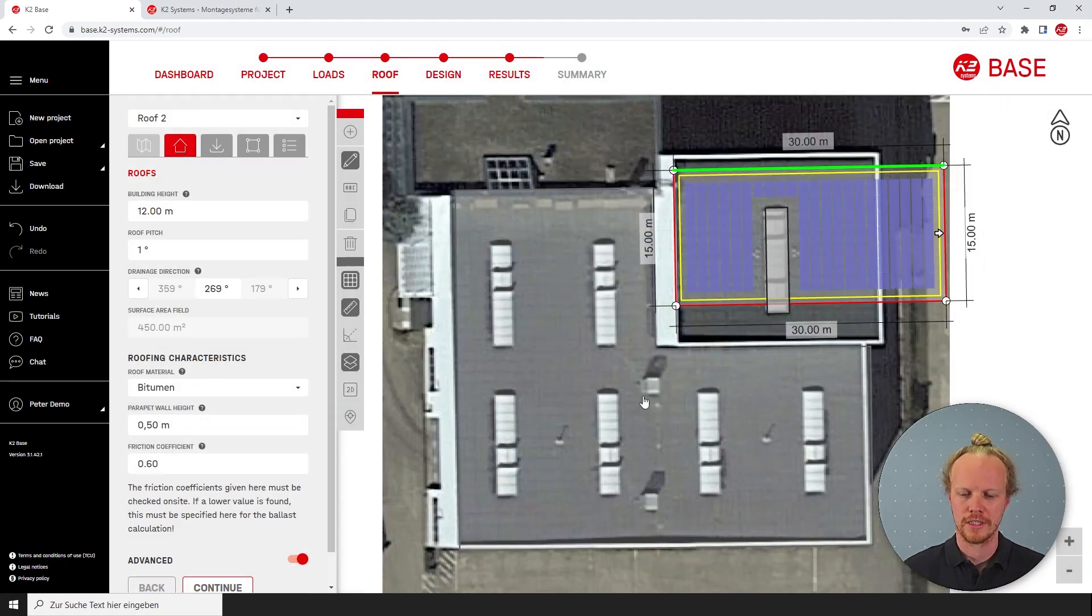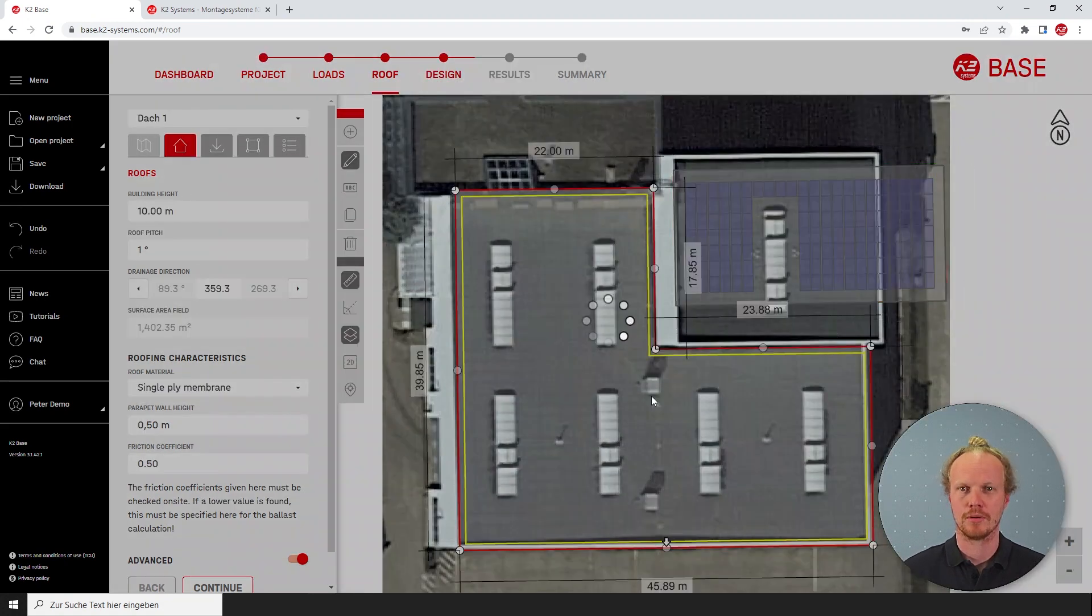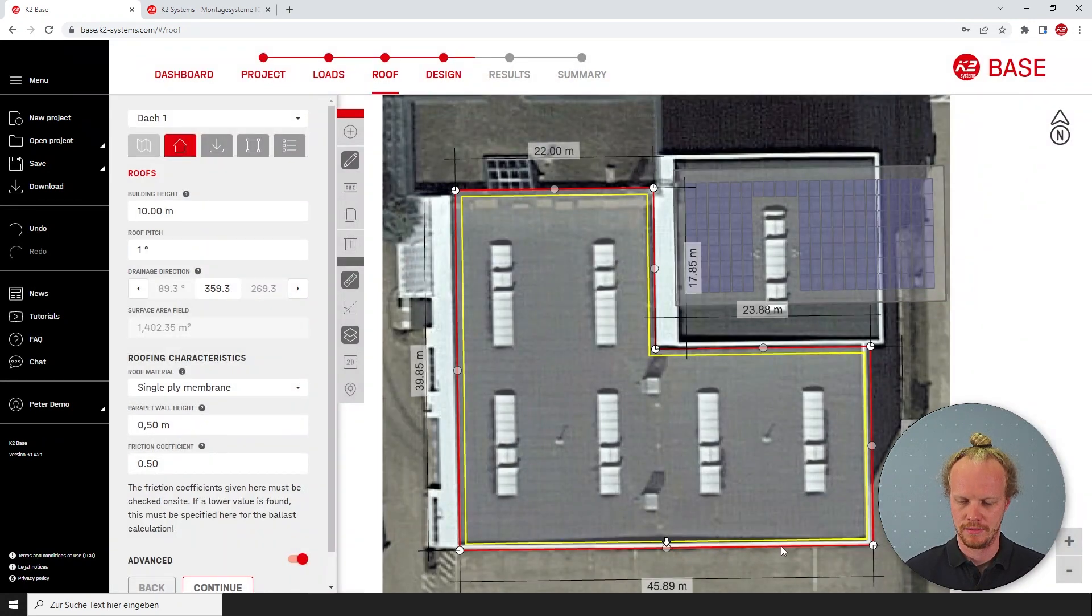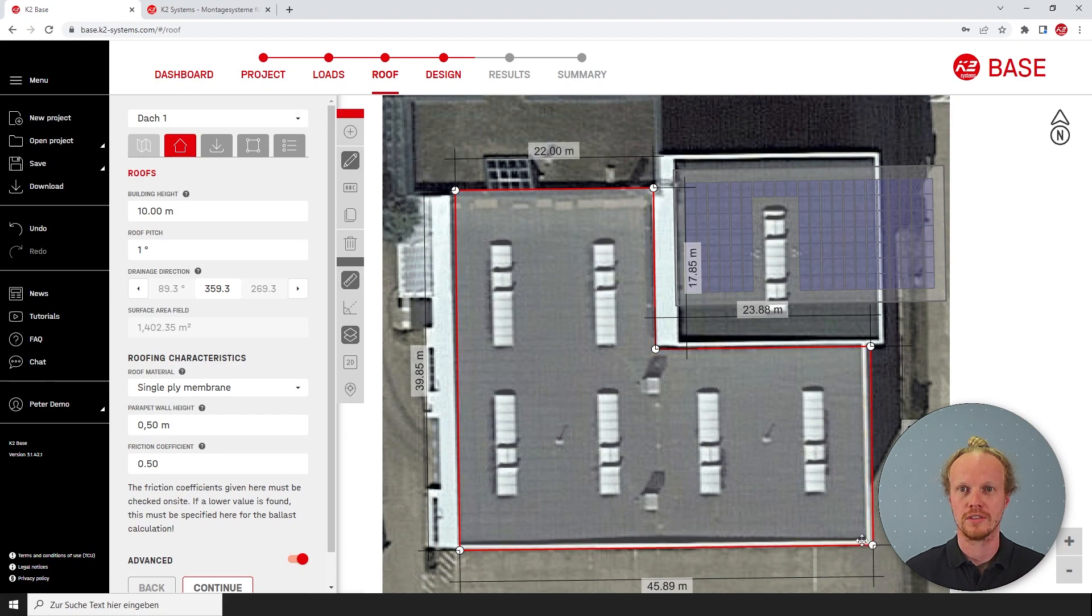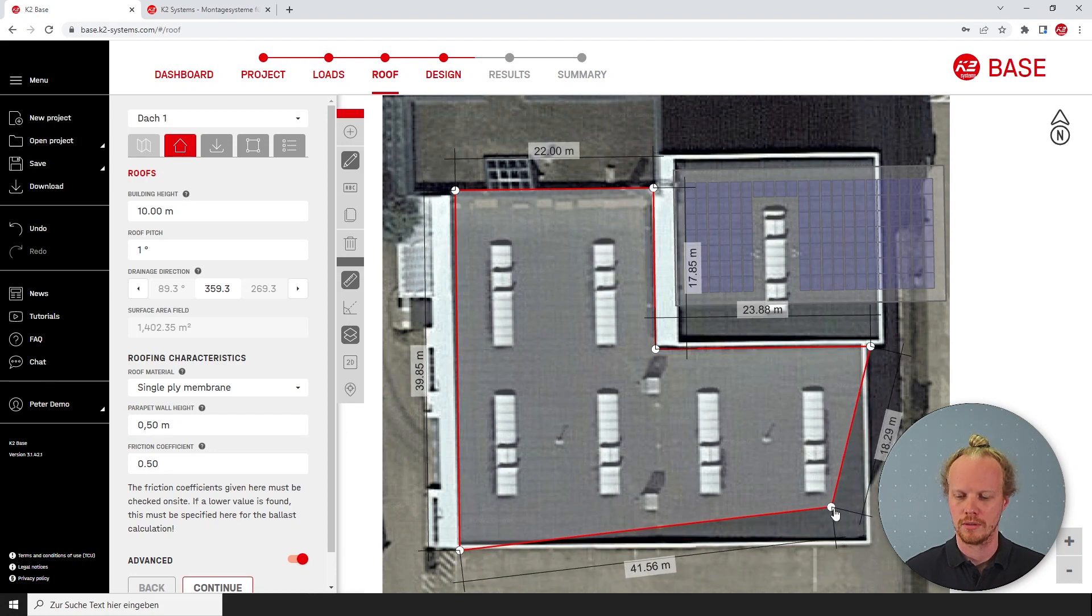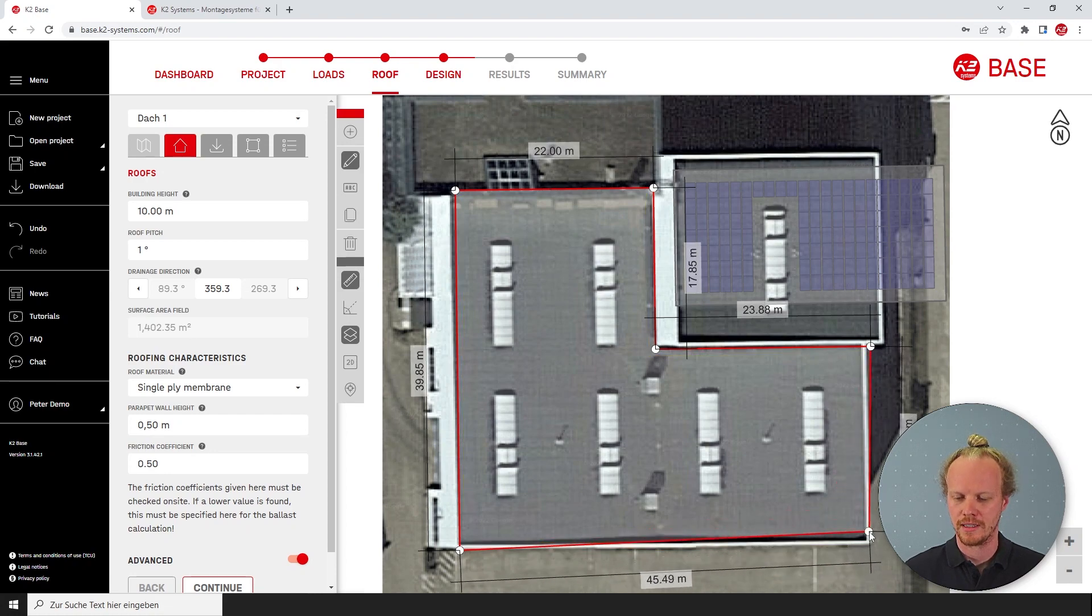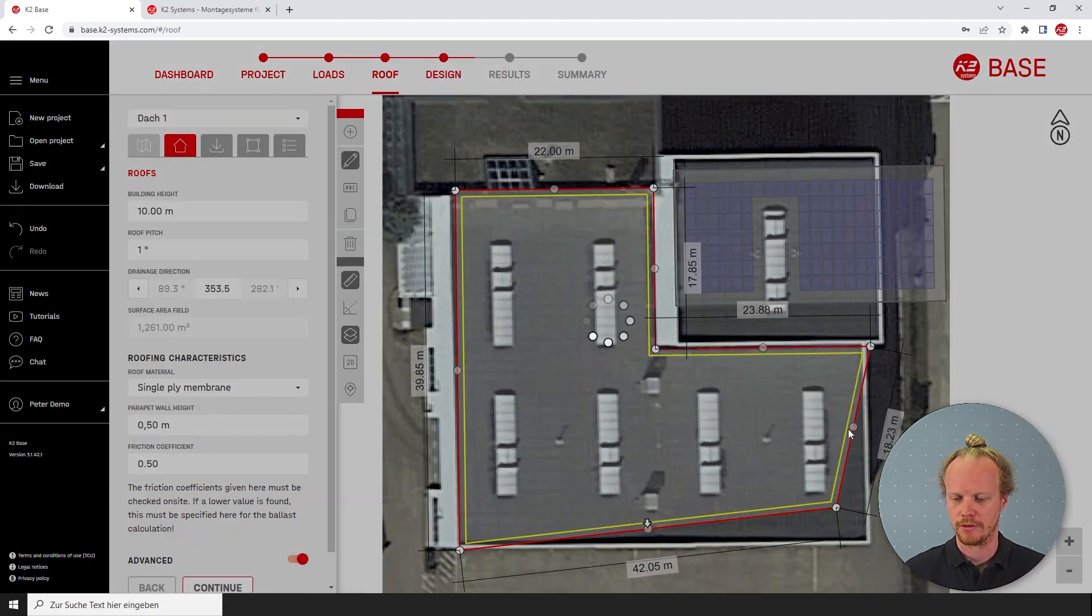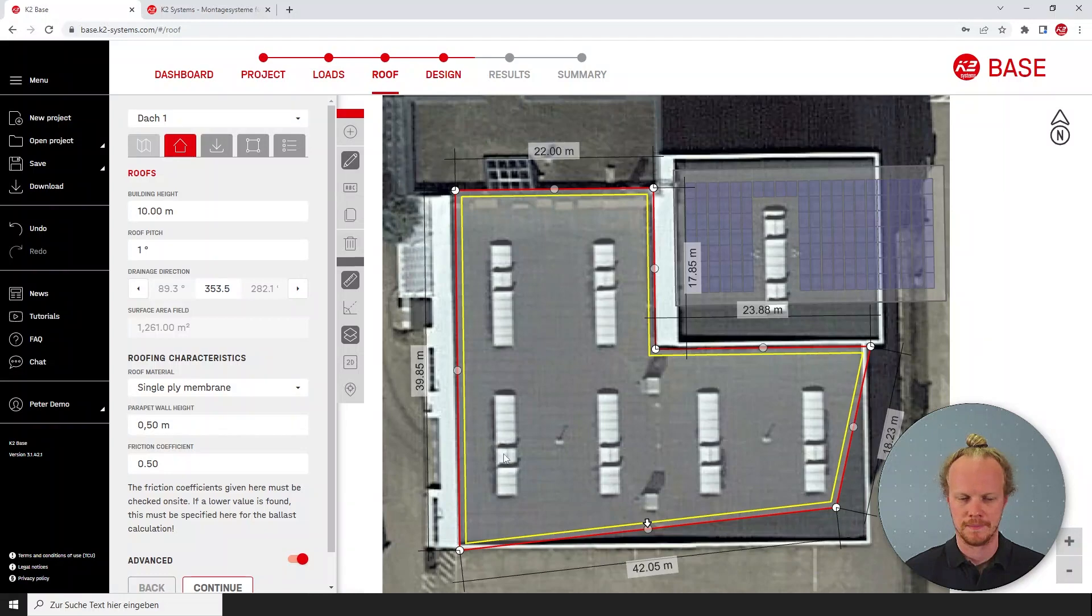For a polygon roof, the process is a little bit different as you're unable to select the edge. Moving from the corners is still possible, however here you risk losing the 90 degree edge of the building.